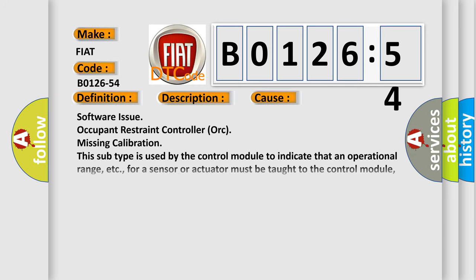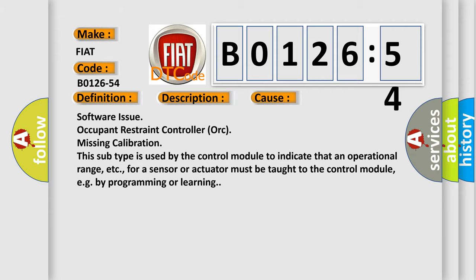This diagnostic error occurs most often in these cases: Software issue occupant restraint controller AUK missing calibration. This subtype is used by the control module to indicate that an operational range for a sensor or actuator must be taught to the control module, e.g. by programming or learning.